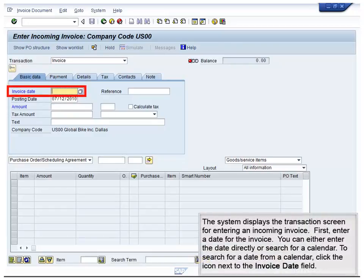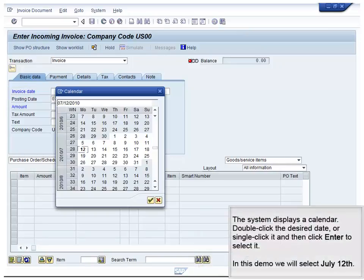The system displays the transaction screen for entering an incoming invoice. First, enter a date for the invoice. You can either enter the date directly or search for a calendar. To search for a date from a calendar, click the icon next to the Invoice Date field. The system displays a calendar. Double-click the desired date or single-click it and then click Enter to select it. In this demo, we will select July 12.